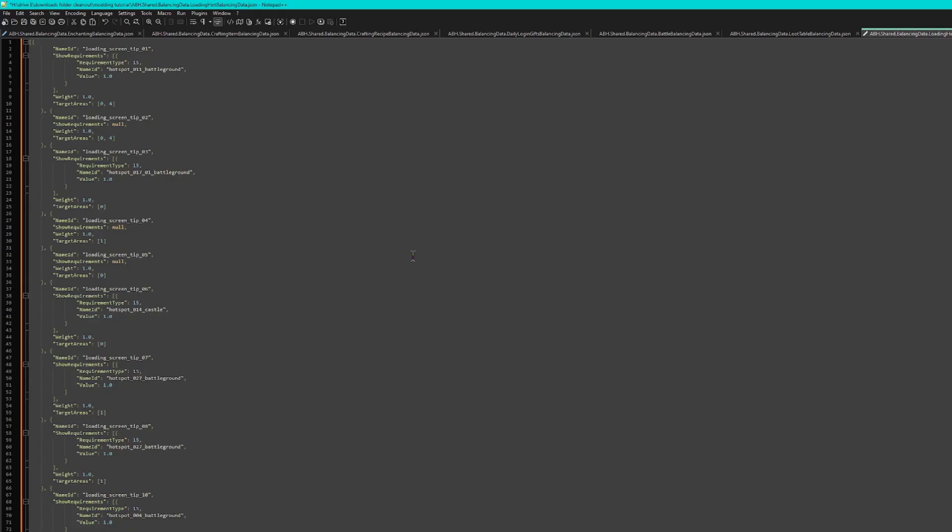Hopefully, Heroic will release a guide on what each individual one means soon. Anyway, as an example of it, we're going to make a classic Mighty Eagle loading screen hint.